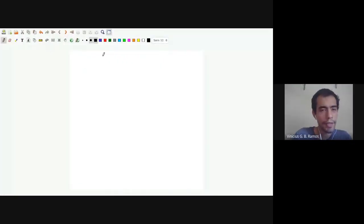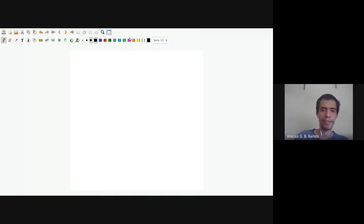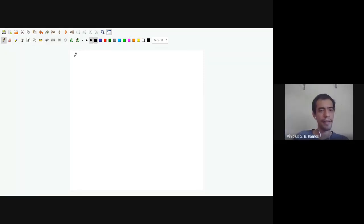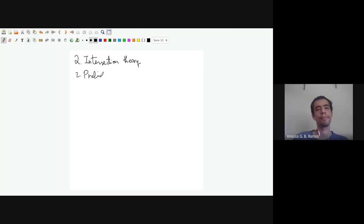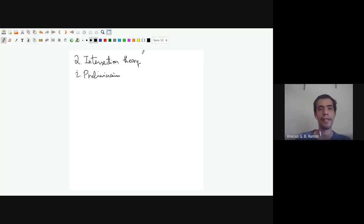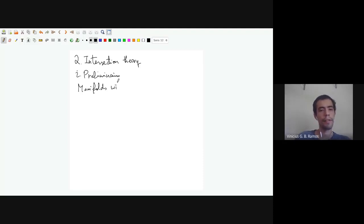Last time we talked about some applications of the Thom transversality theory. Today we will switch gears and enter the section on intersection theory. But before we actually talk about intersection theory, we have to talk about some preliminaries. Today the class will be just about the preliminaries, and then tomorrow we'll really start talking about intersection theory. The first part is we're going to talk about manifolds with boundary.